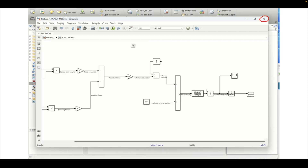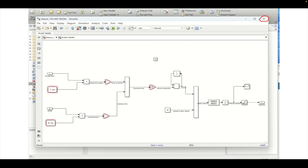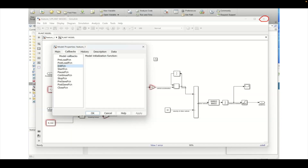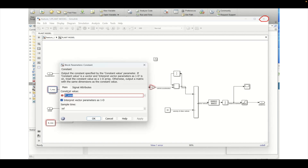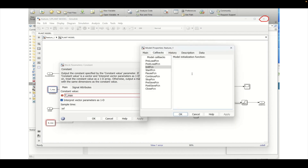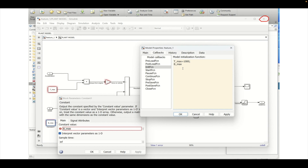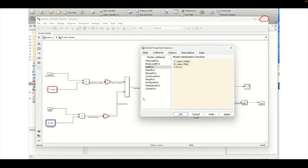Now let's see how InitFcn works. We need to define the variables: r (radius of the wheel), t_max, b_max, and m (mass) inside our model. Let's define them in the InitFcn. First we define t_max — copy the variable name and paste it — and set t_max equal to 1000, which is 1000 Newton-meters. Next we define r, which is 0.21 meters (21 centimeters). It is always better to copy-paste variable names to avoid human errors.